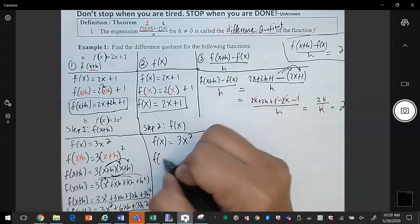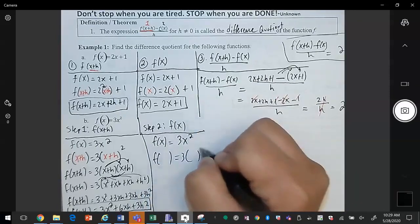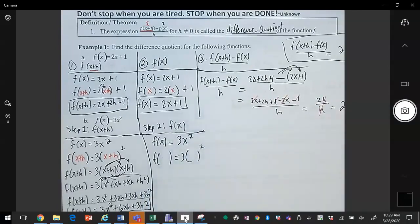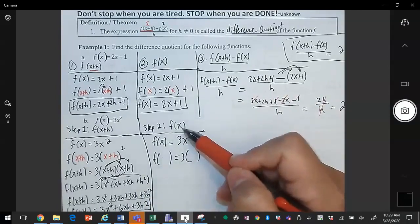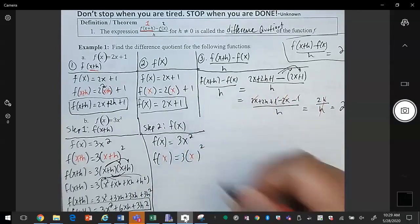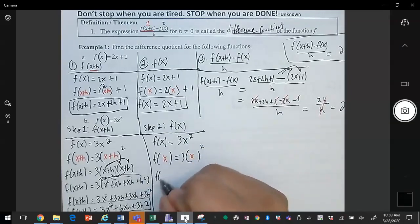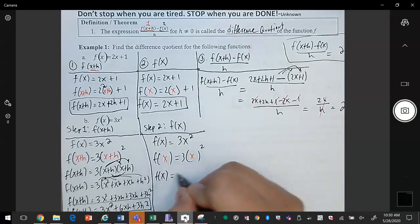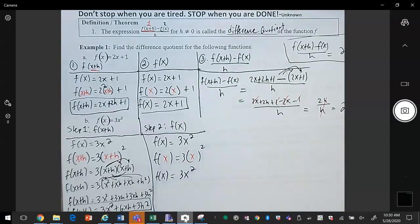So for f of x plus h, that is what we get. To find f of x: anywhere we see an x we're going to replace it with whatever is in the parentheses — in this case x. Simplify, and we get 3x squared.